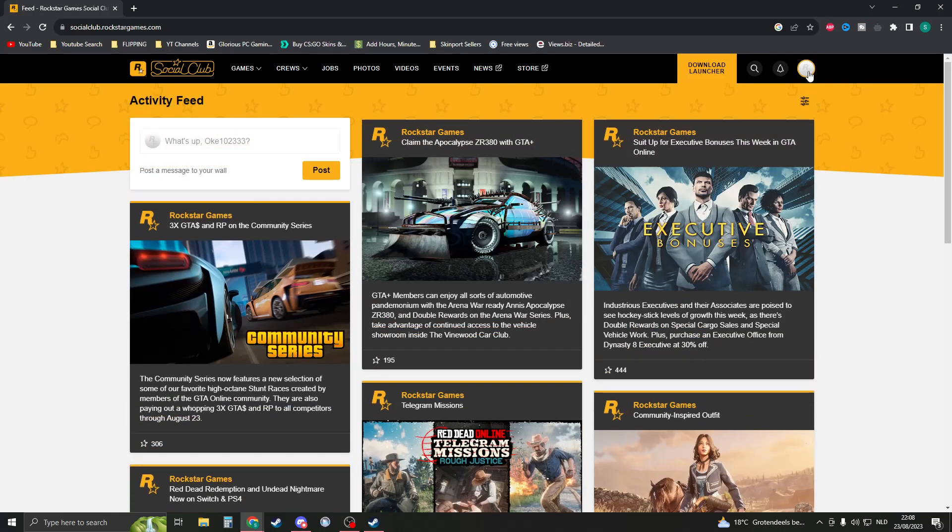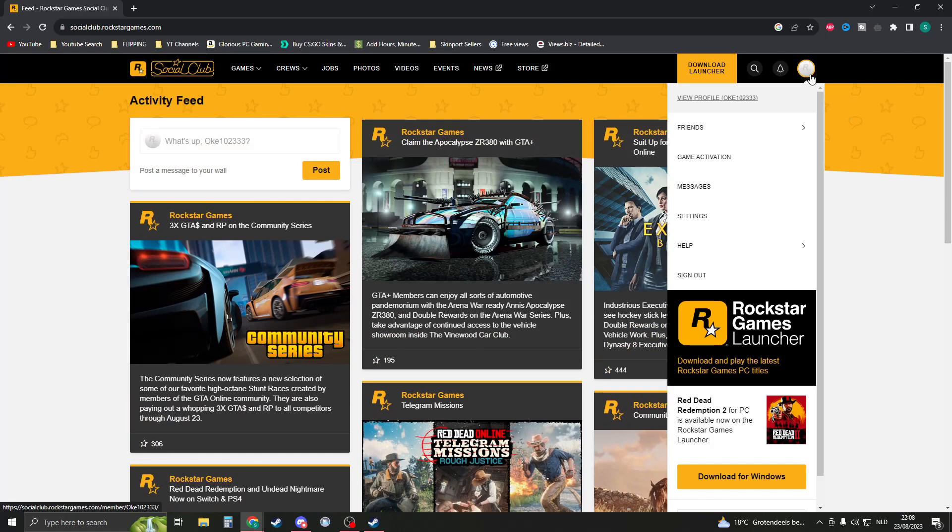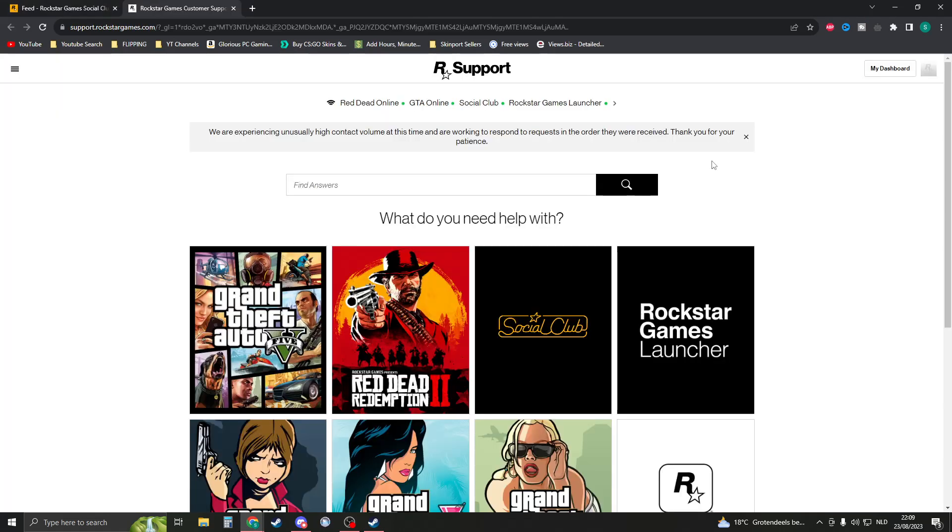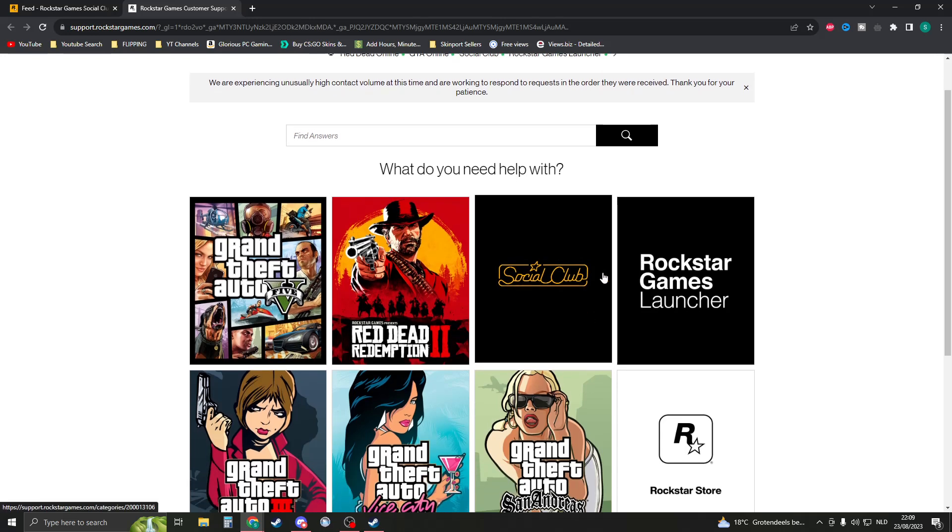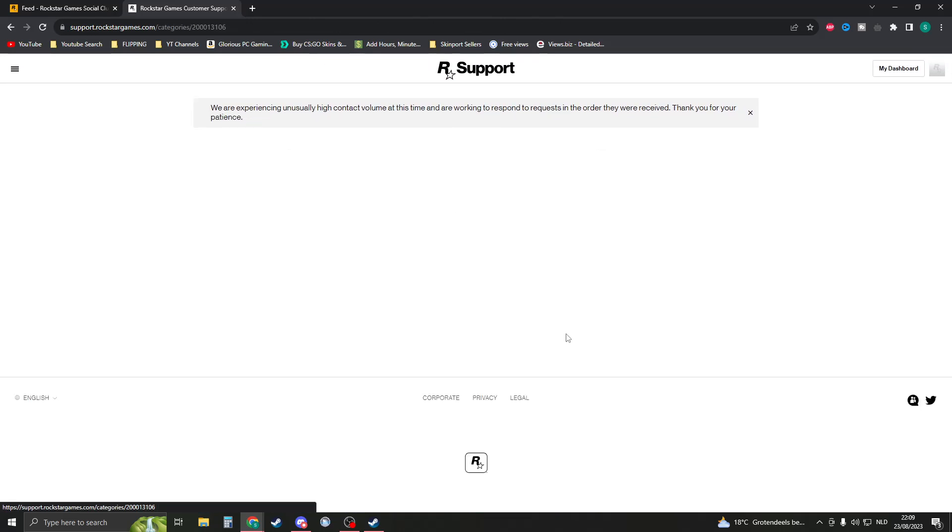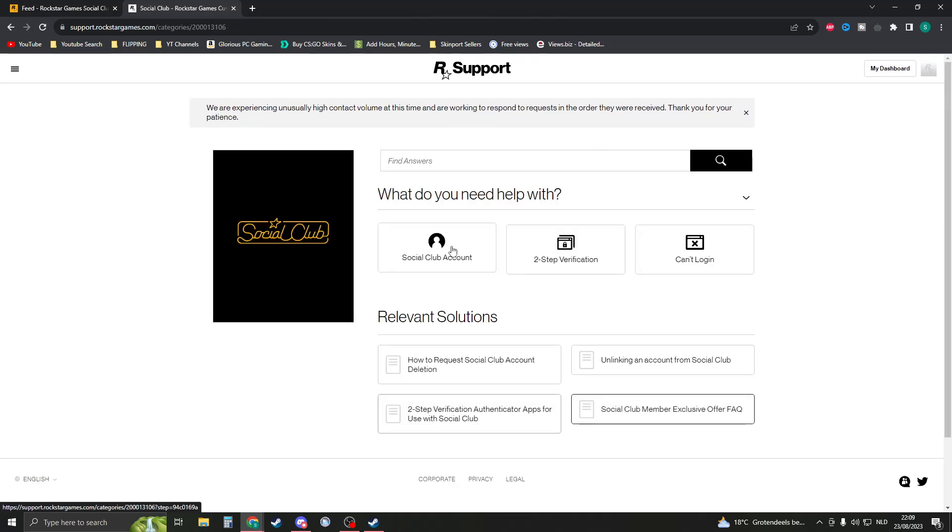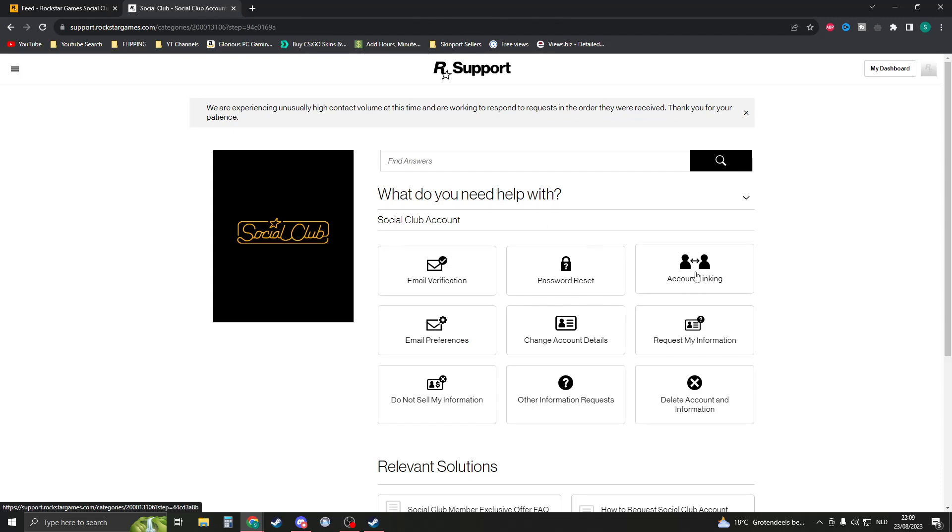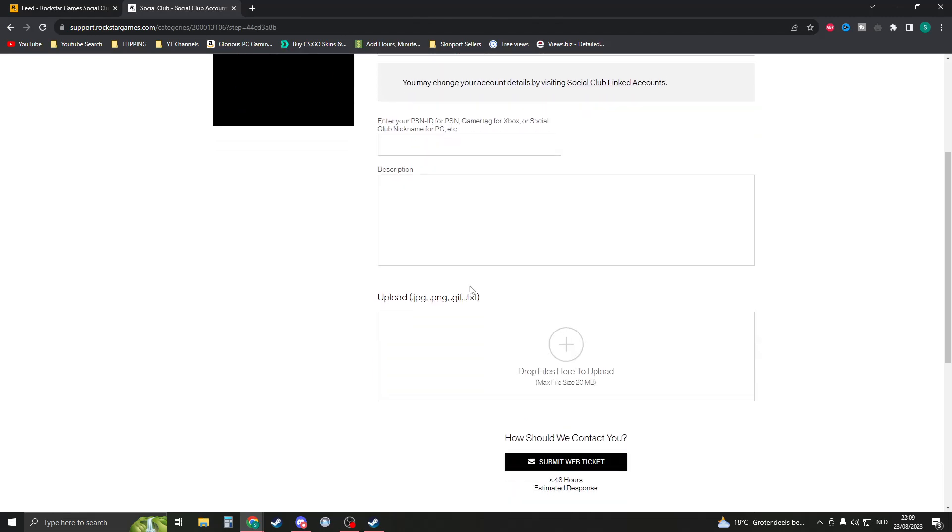And here you should first of all sign into your account. Now once you've done that then we're gonna click on Help right here and then go to Support. In Support we're gonna need to create a ticket so we're gonna click on Social Club right here, then click on Social Club Account, and then click on Account Linking.